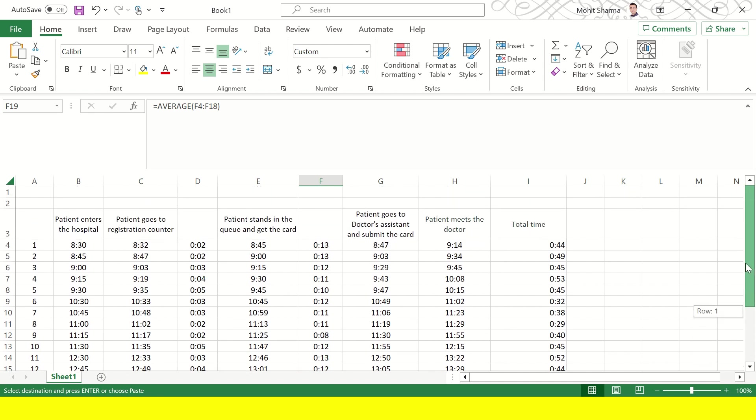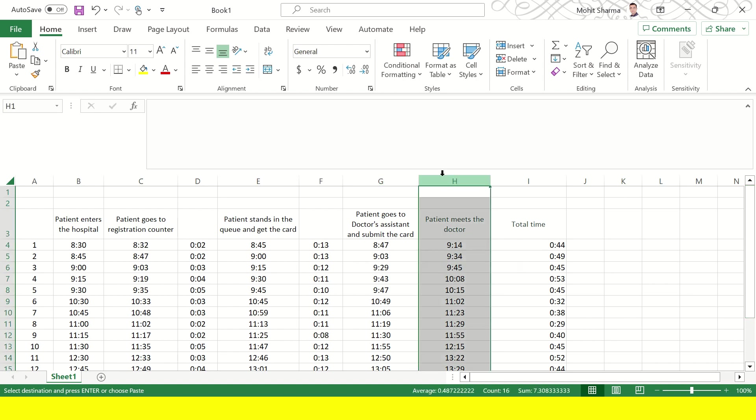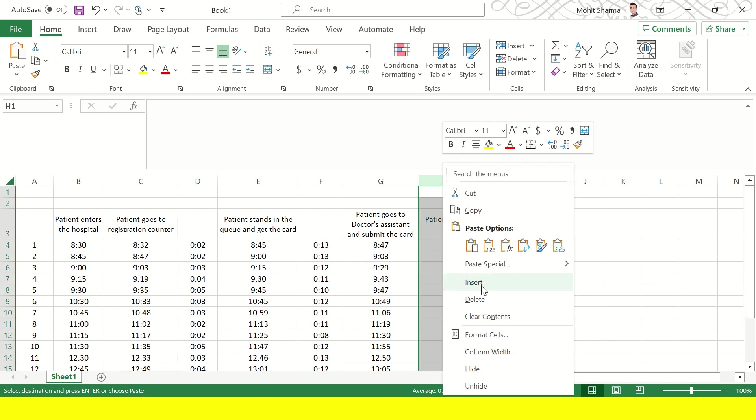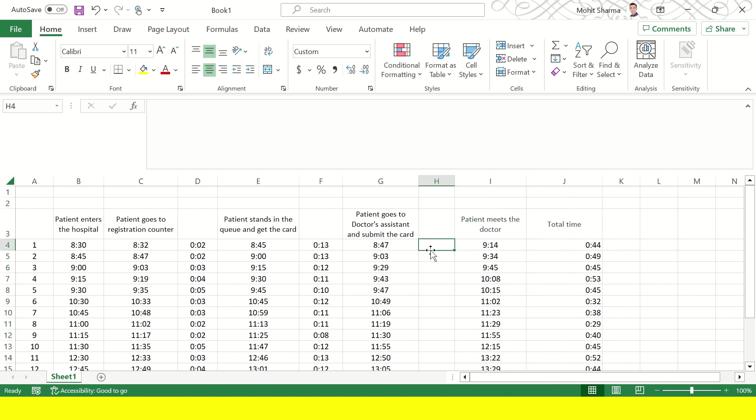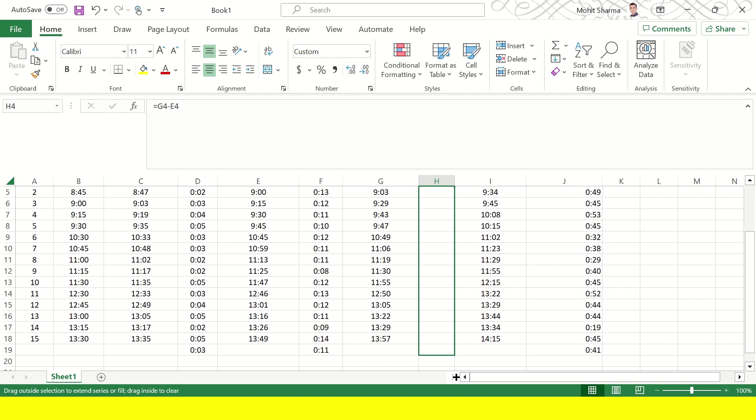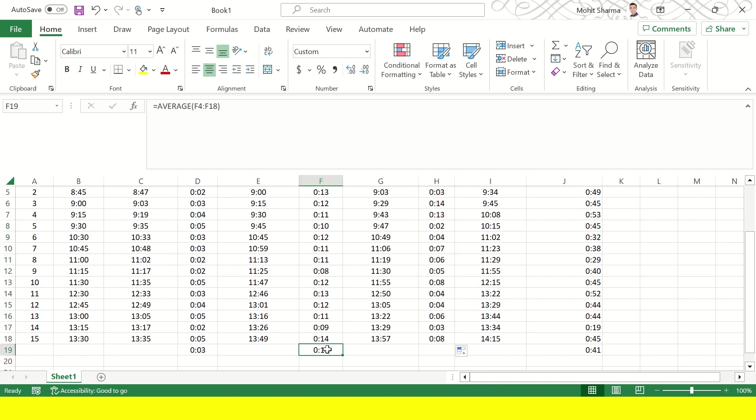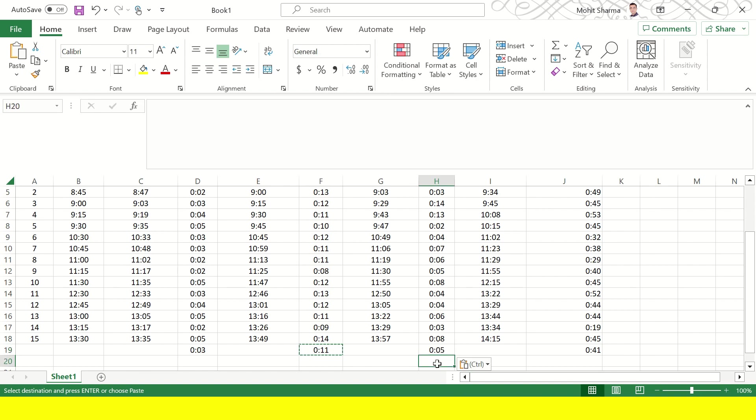The next data that the team is interested in is when the patient got the card and when the card was submitted at the assistant's desk. So for this column G and column E will be used. So column E will be subtracted from column G. We will repeat the same process. We will calculate the average here. Average 5 minutes. This means that the person could have taken 5 minutes to submit the card to the assistant's desk.